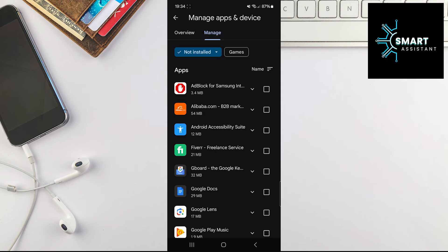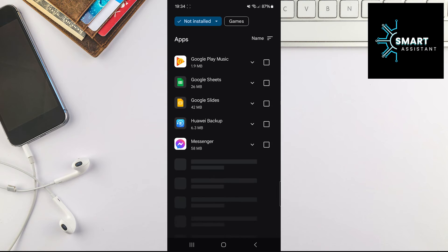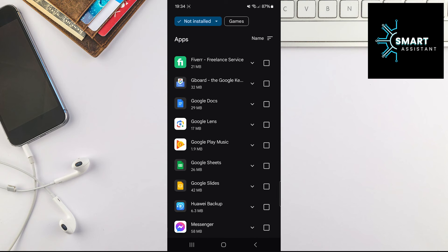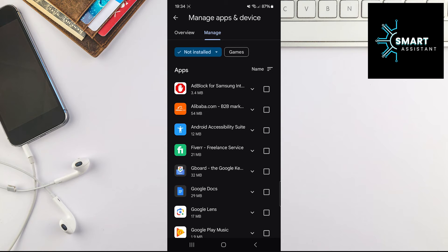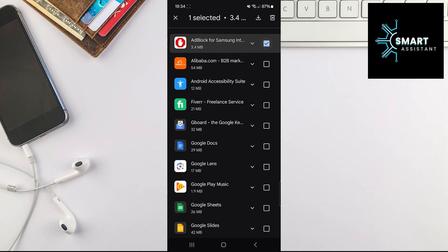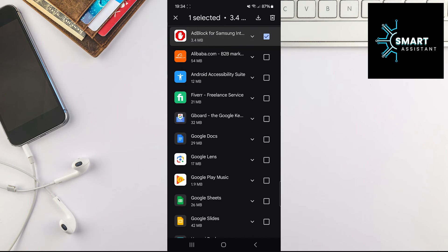To reinstall any of these apps, simply tap on the square of the app you want to reinstall on the right side of the screen and then tap on the Download icon in the upper right corner of the screen on the right side.